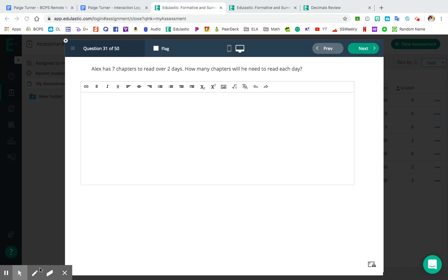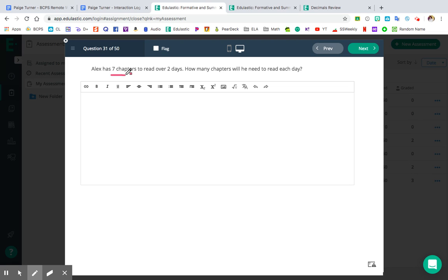Let's go ahead and start here with question number 31. This says Alex has seven chapters to read over two days. We want to know how many chapters will he need to read each day? For those of you following along at home with these videos, this question is probably very familiar to you. This is one I feel like I drilled continuously during our class time together.